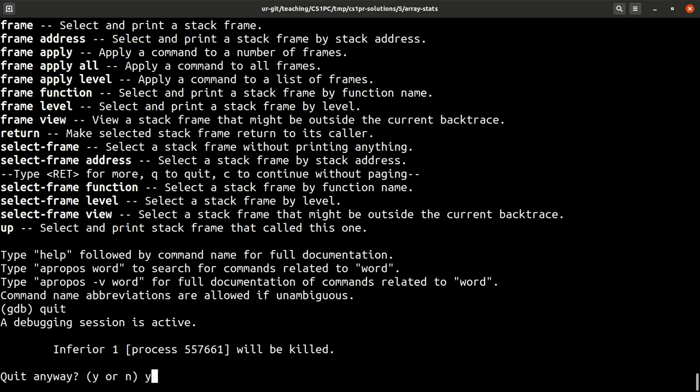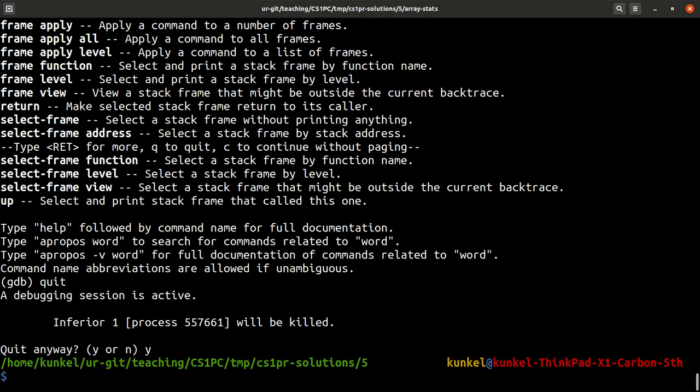Right. Anyway, that was really a short introduction to the debugger. And I will show you in this follow-up video real quick how to use it from Atom.